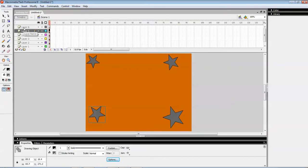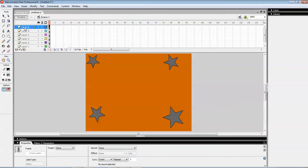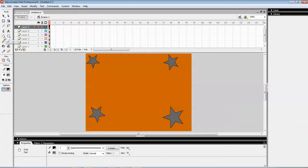And in layer six, I'm taking a circle over here.